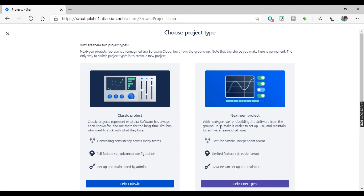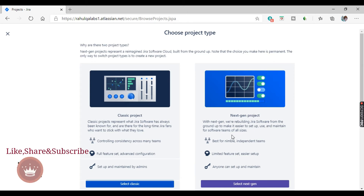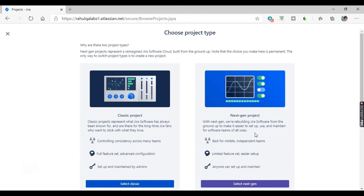Now let's look at next gen projects. With next gen, we are rebuilding Jira Software from the ground up to make it easier to set up, use, and maintain for software teams of all sizes.